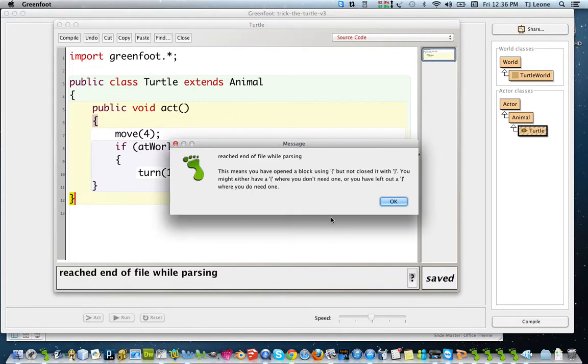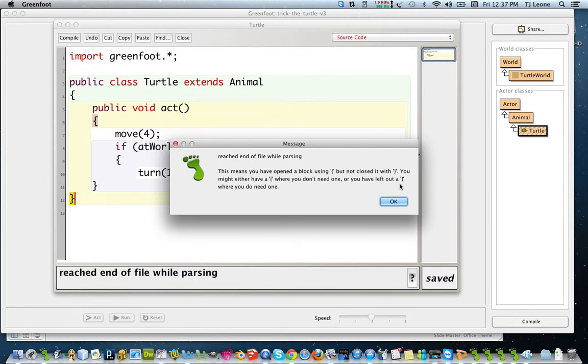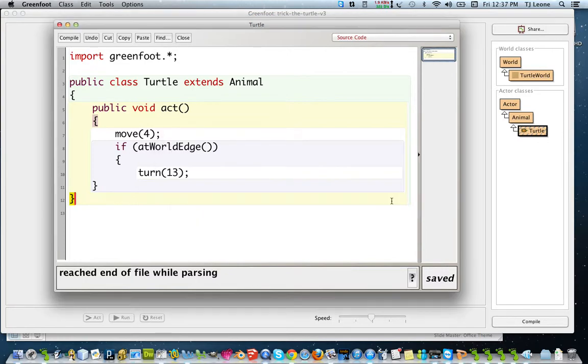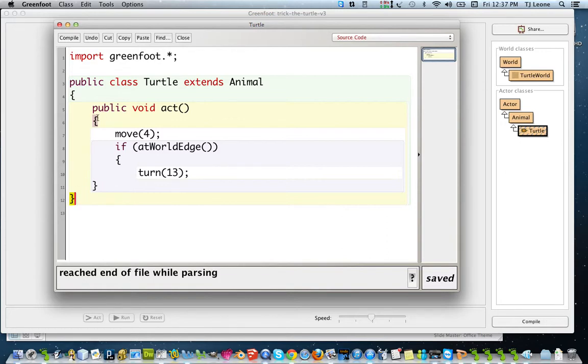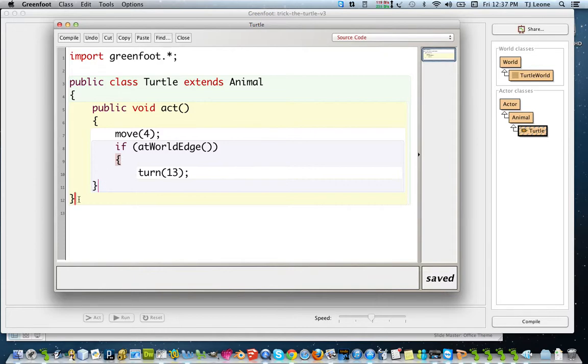So he said the problem could be an extra opening brace or a missing closing brace. So it looks like here, this brace matches this one. This brace matches this one. So we have a match for this brace and we have a match for this brace but we don't have a match for this one.